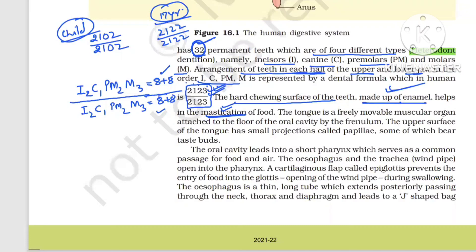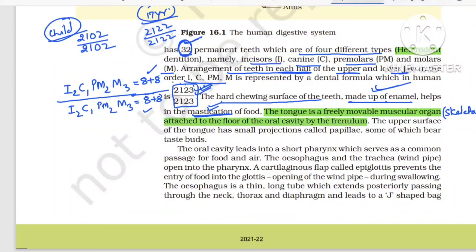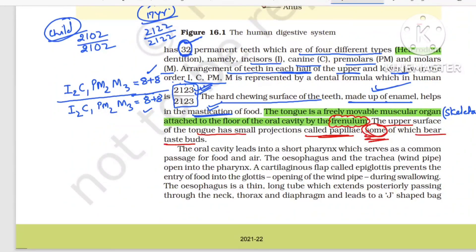Now let us move to the tongue. The tongue is a freely movable muscular organ made of skeletal muscle, which is why it can be controlled voluntarily. It is attached to the floor of the oral cavity with the help of the frenulum. The upper surface has small projections known as papillae, and some — not all — of the papillae bear taste buds. In the next video we will be moving further. Thanks for watching.